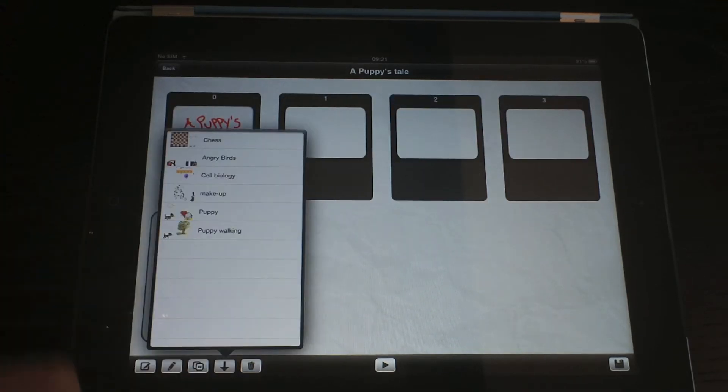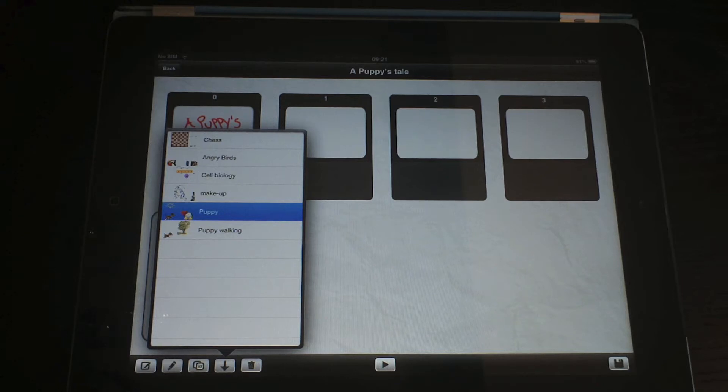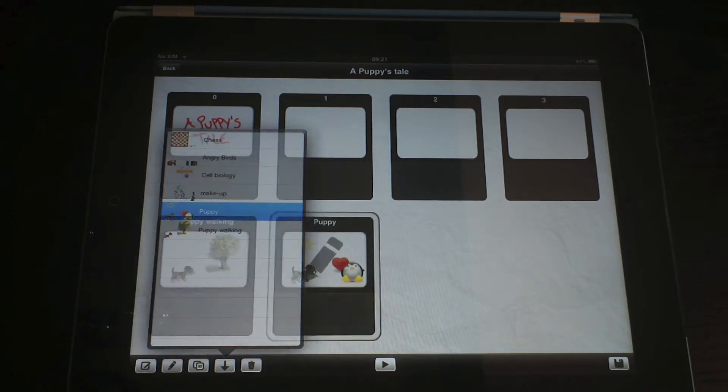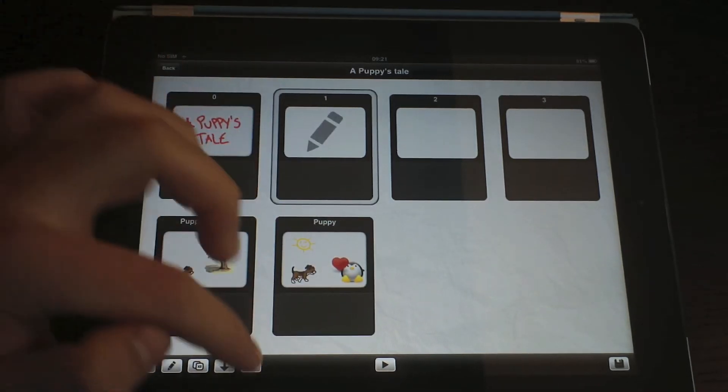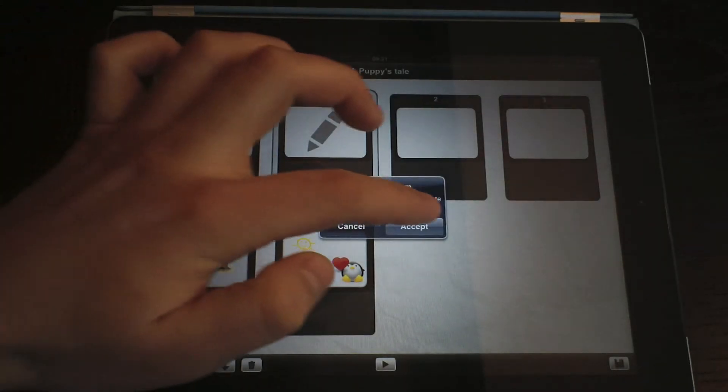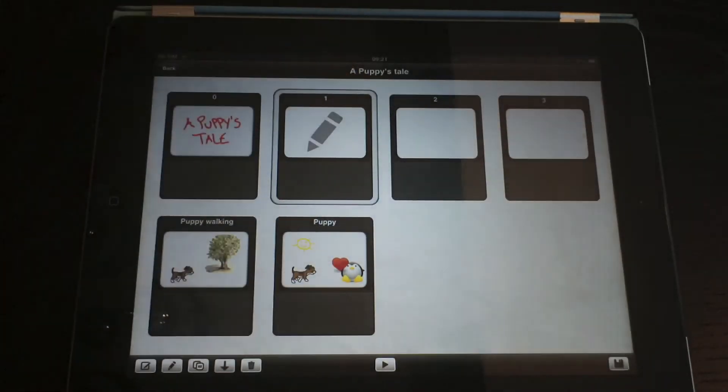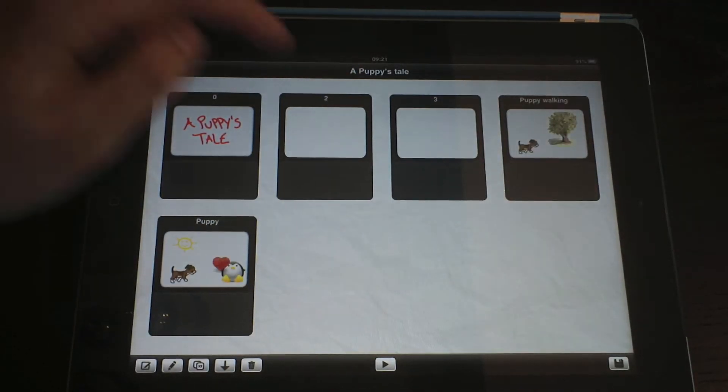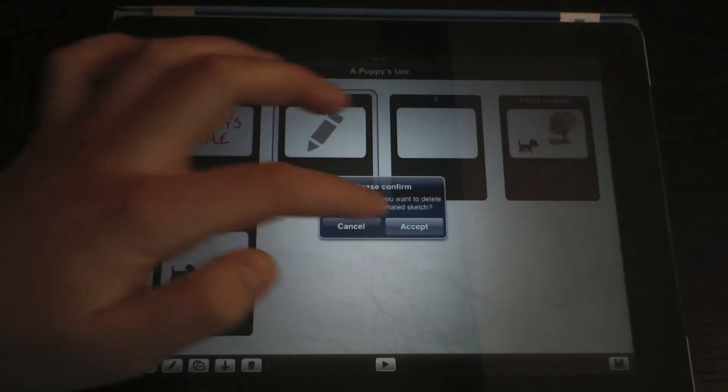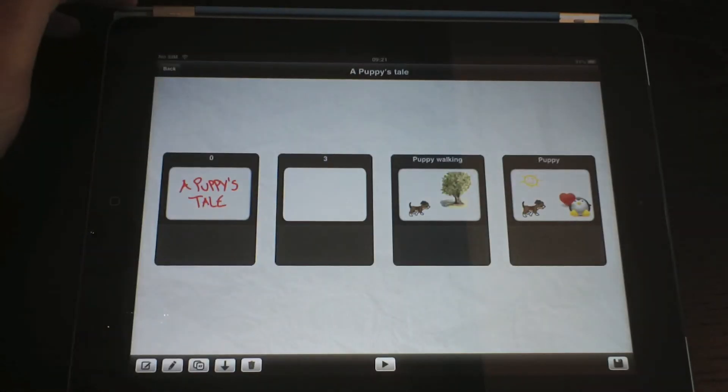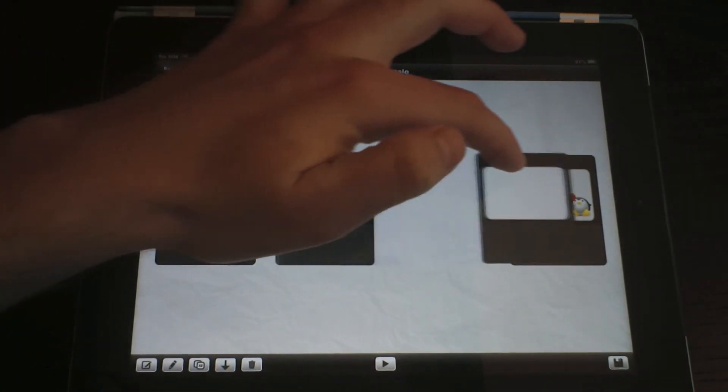Let's go ahead and import a second animation, also about the puppy. You can delete the selected animation just by tapping the trash button. You may also reorder the sequence just by touch and holding an animation and moving it around.